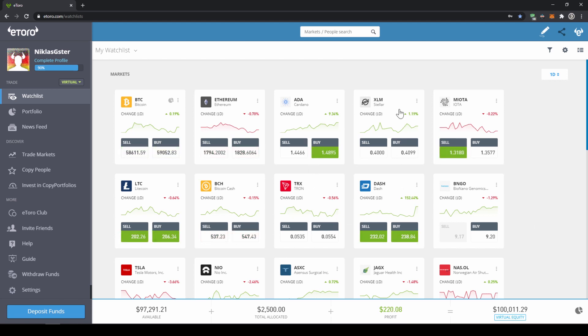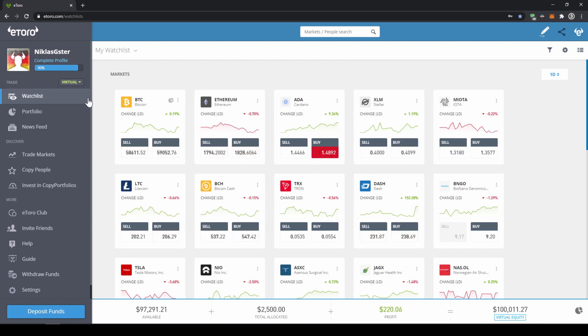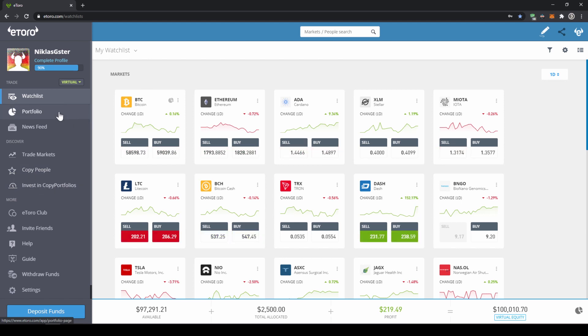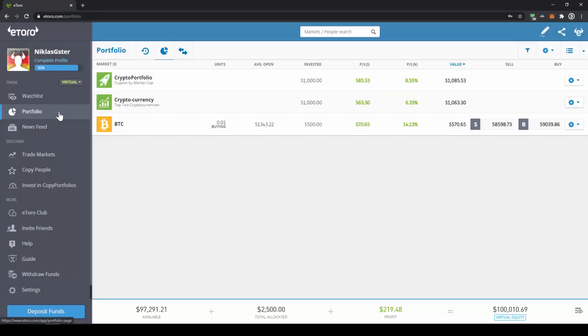We are currently on our watch list and here on the left side we can move to different sections. Let's go to our portfolio where we can see all the assets that we have bought.